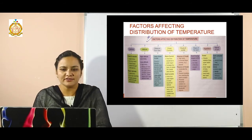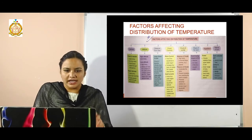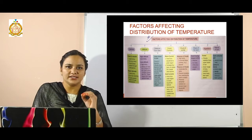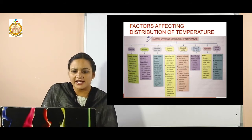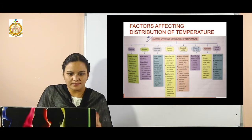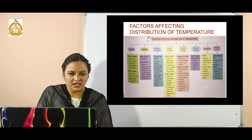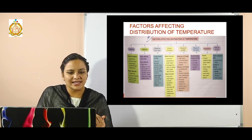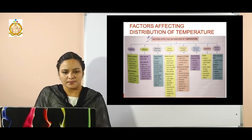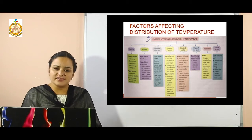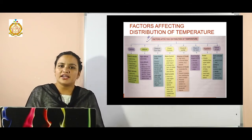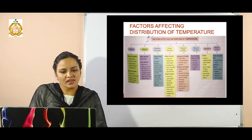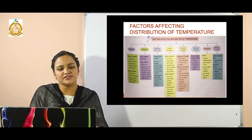All these are the factors of distribution of temperature. First, latitude — it totally affects the earth's temperature. Areas which are closer to the equator have higher temperature; they receive direct sun rays that travel a lesser extent through the atmosphere. On the other side, areas with higher latitude experience lower temperature, as sun rays are slanted and travel a greater extent through the atmosphere.